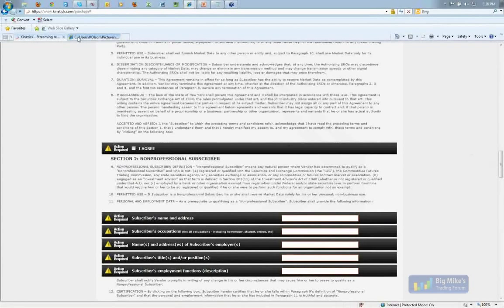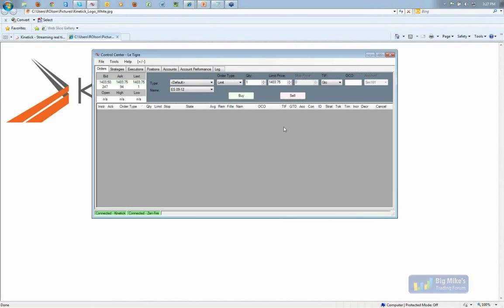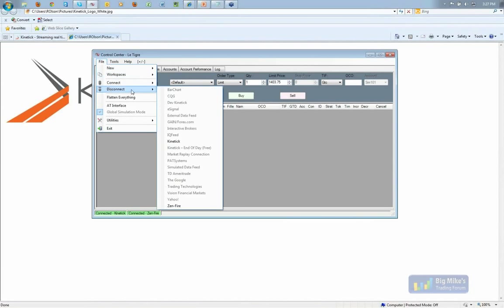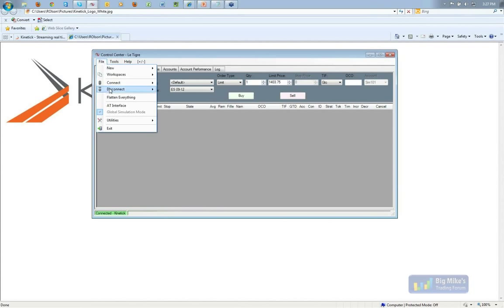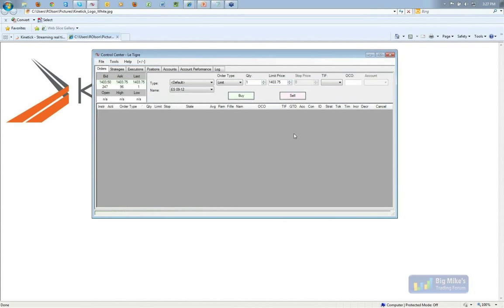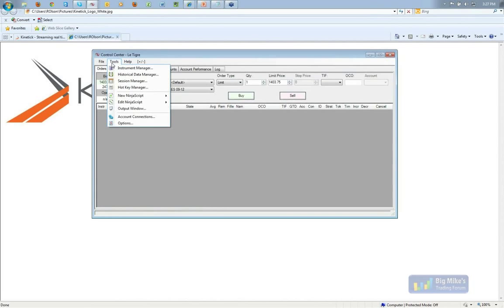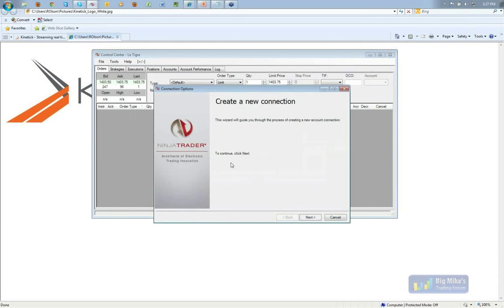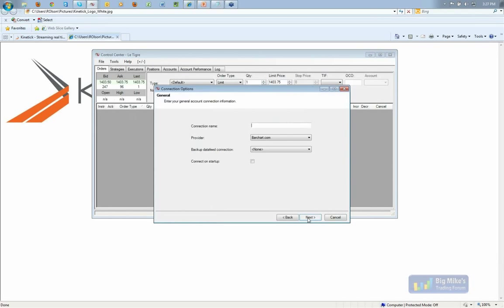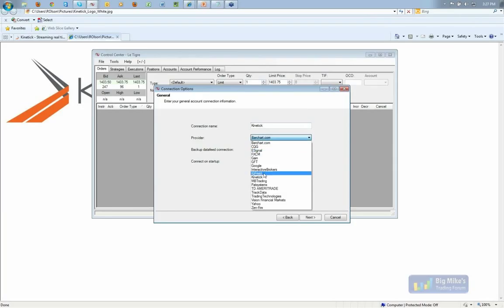With that account connection information, you go to the control center in NinjaTrader, then Tools, Account Connections, and add the Kinetic connection. You would go ahead and create a new connection and specify the details — you can call it 'Kinetic test' or anything you want as the connection name.